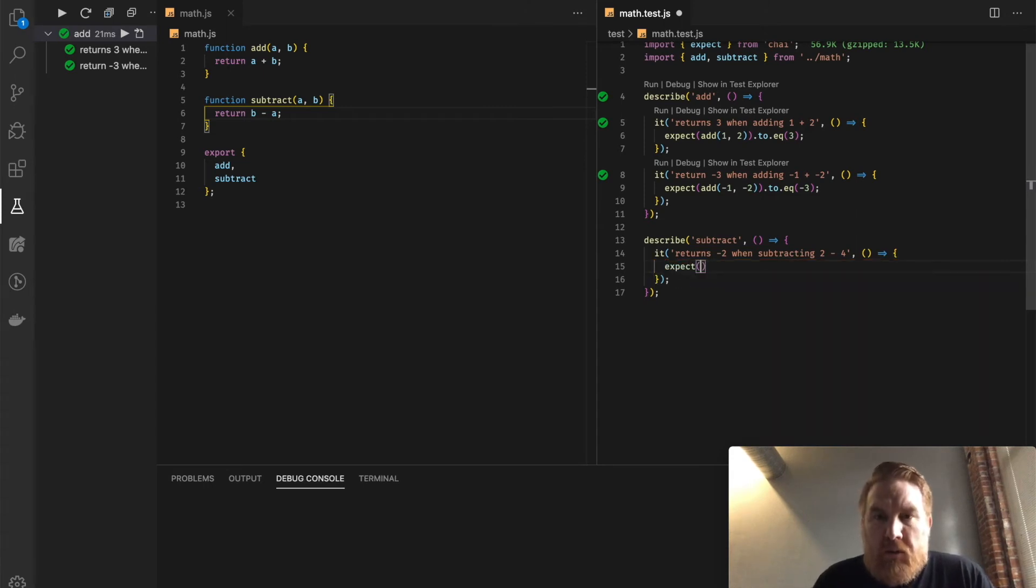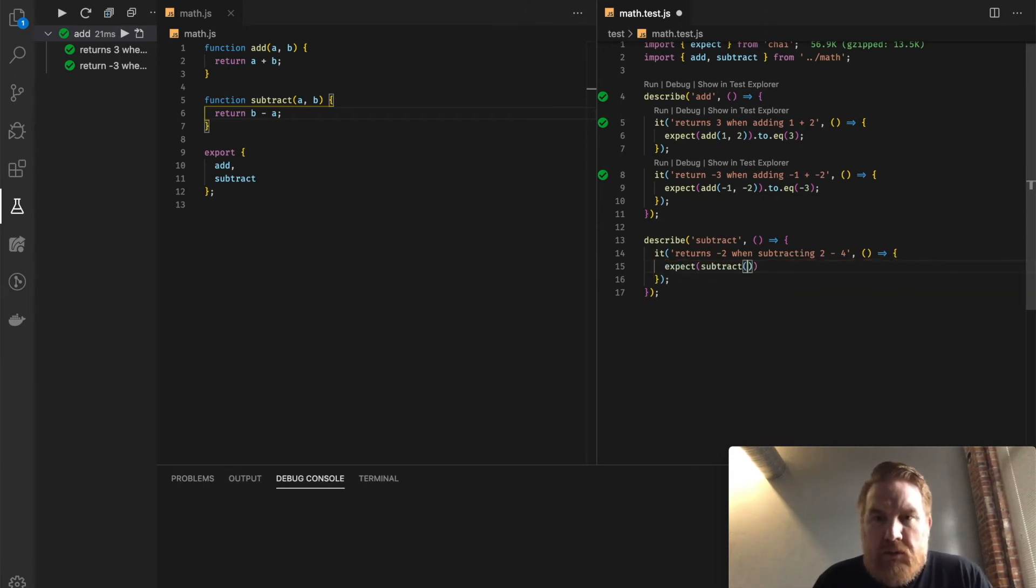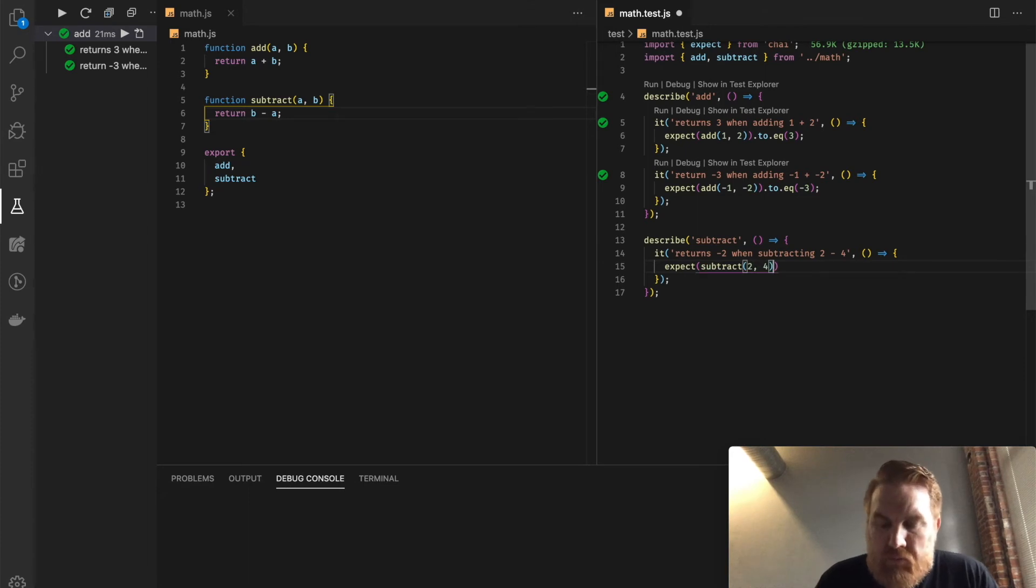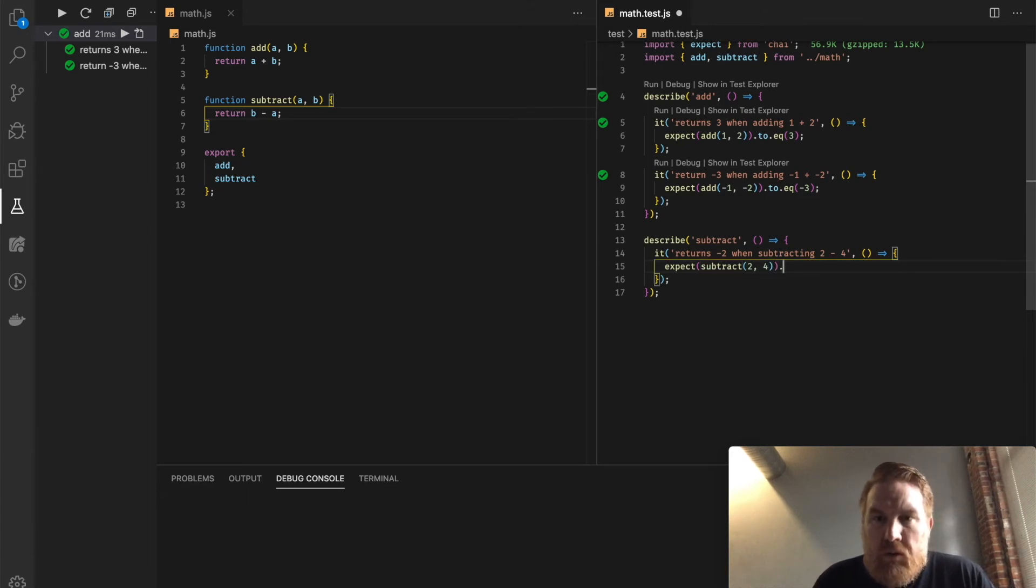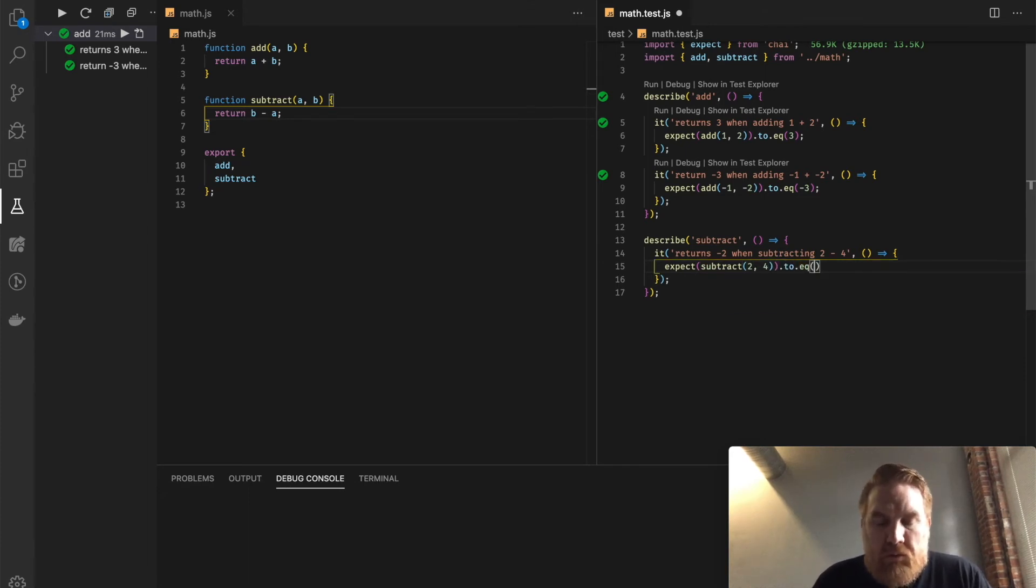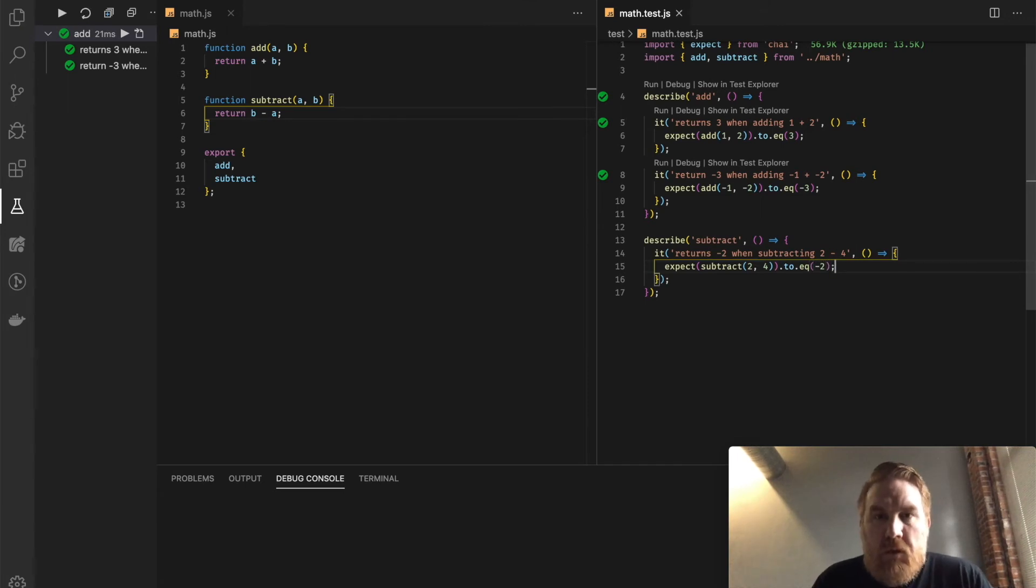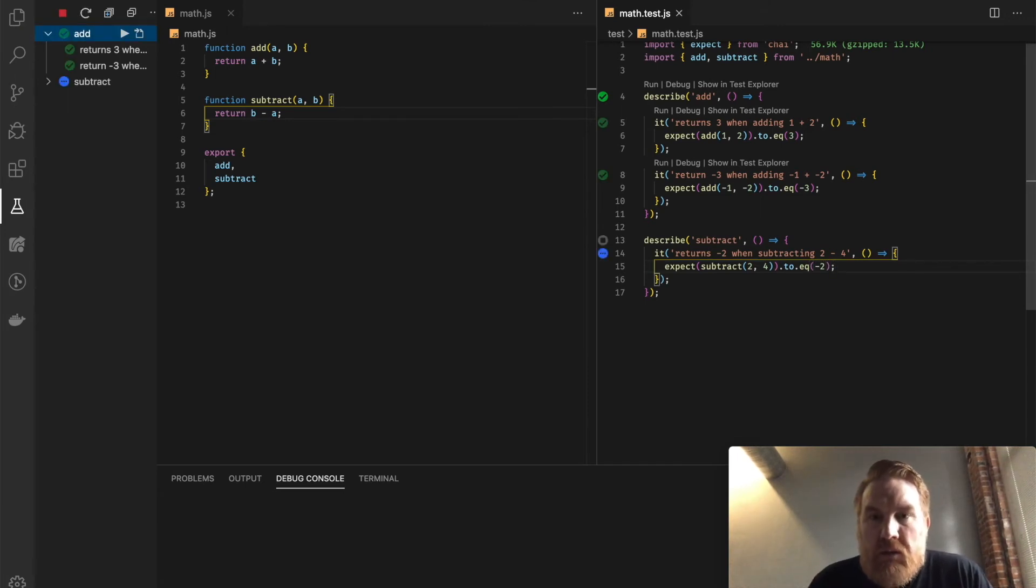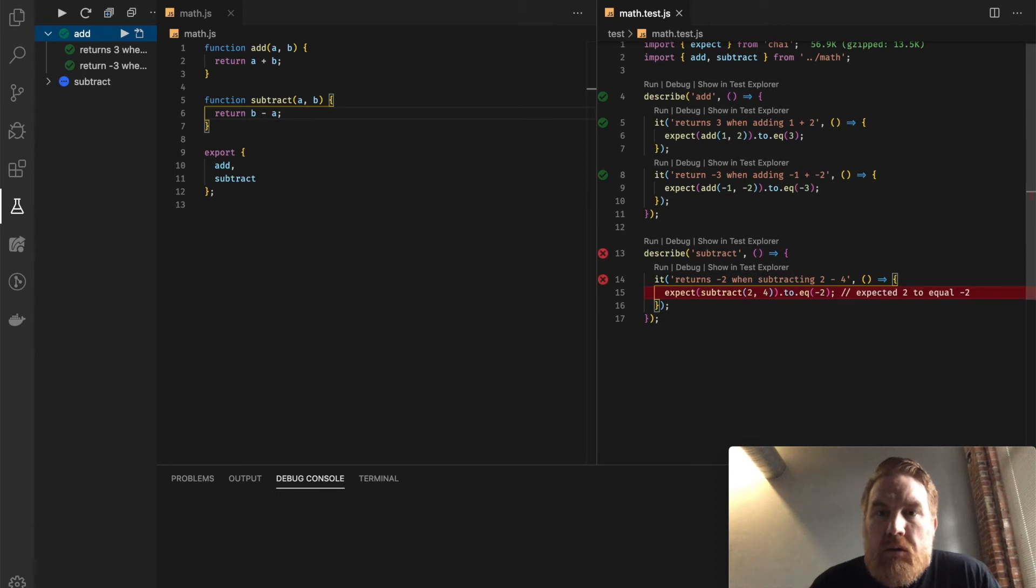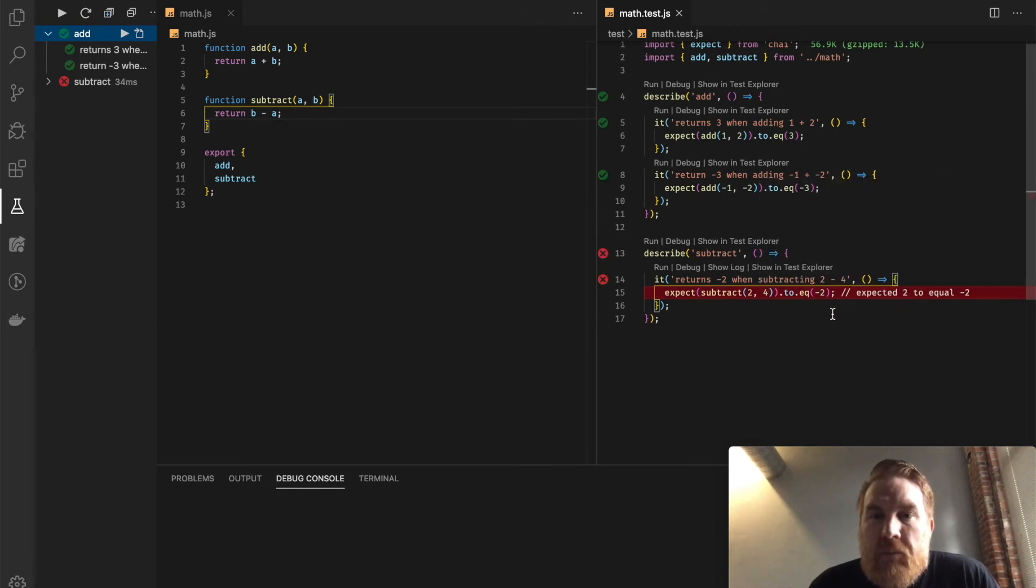Expect subtract 2, 4, to equal negative 2. Save this. Command KT again. We'll see, expected 2 equal negative 2, and that's not what we want.